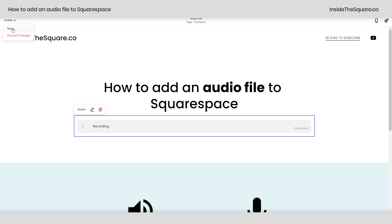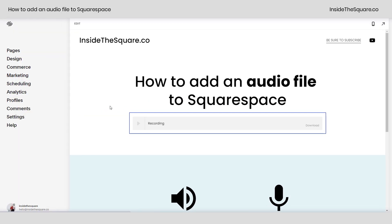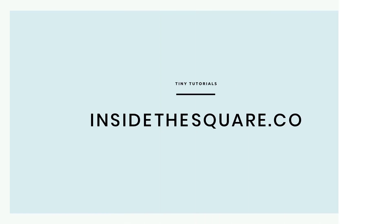Just make sure you also select save on the top left-hand side and that audio file will be available on the page on your website. For more tiny tutorials like this one, visit insidethesquare.co.